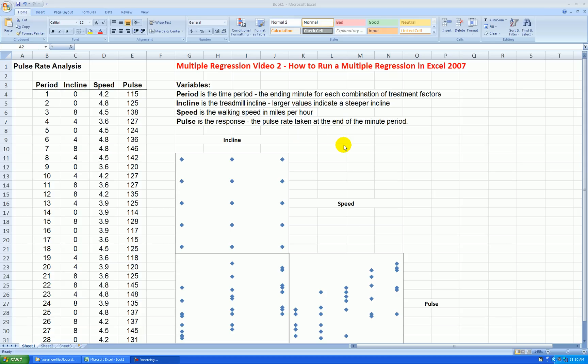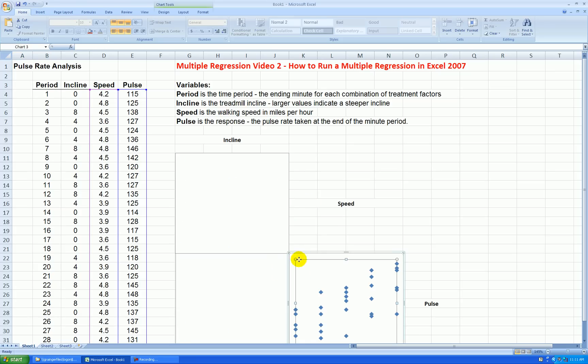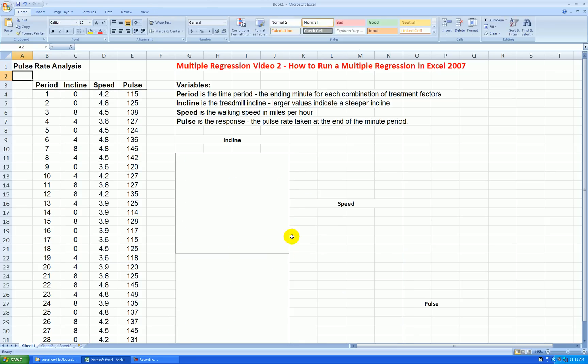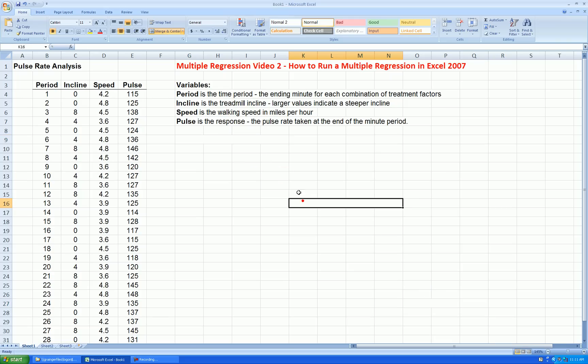In the previous video, I showed you how to make a scatterplot matrix. It's still here. I'll get rid of this, however. I'll just delete these scatterplots. These merge cells, too.